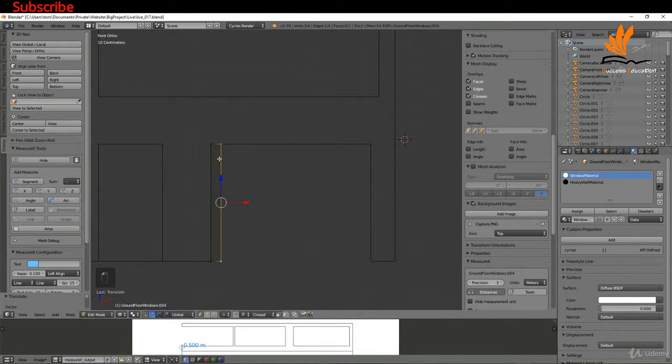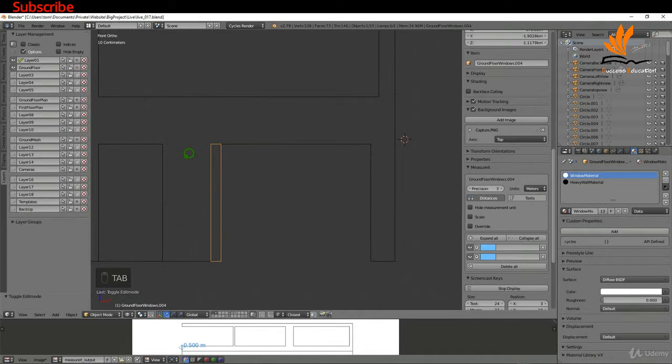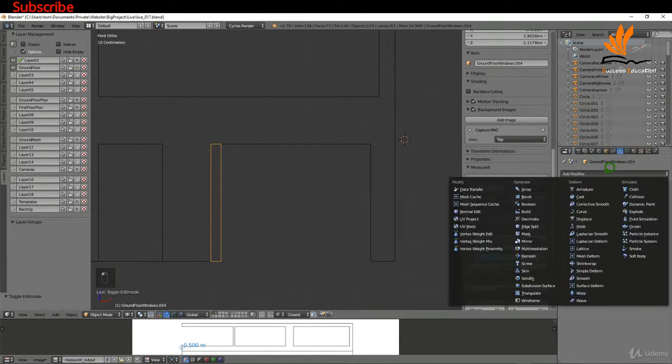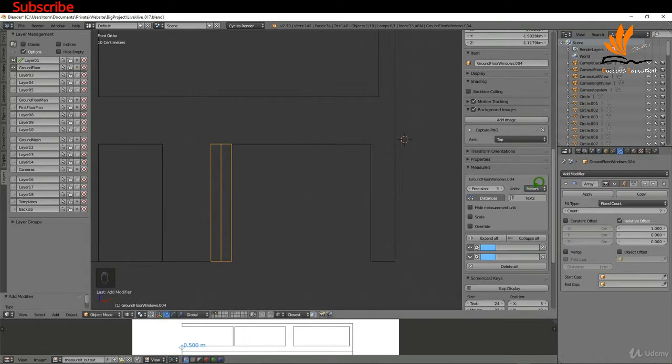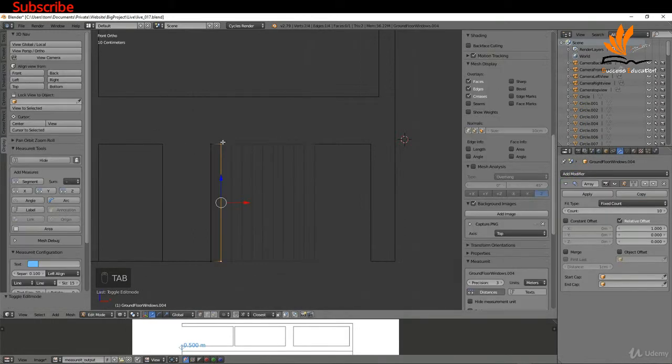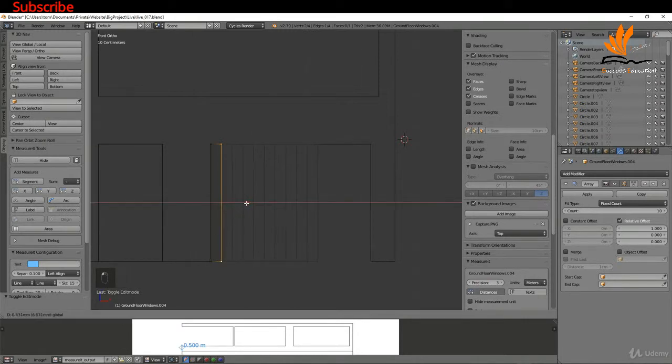With that resized, I'm going to come back to object mode. I'm going to come over to the modifiers tab and just add an array modifier, maybe increase the count. Actually I might just increase the size of this a little bit.